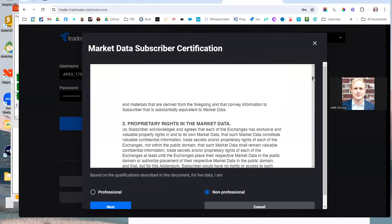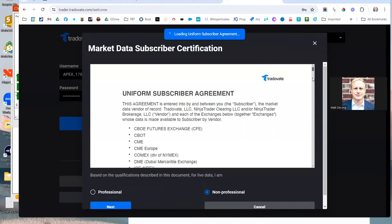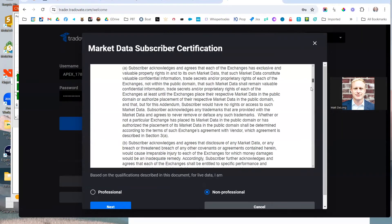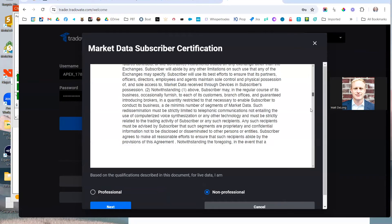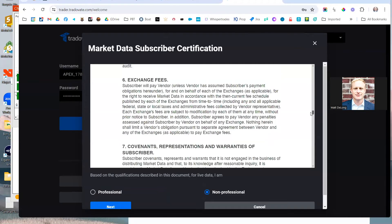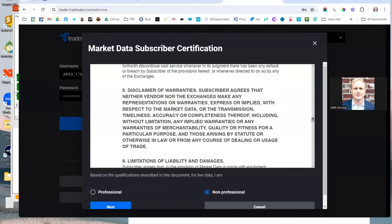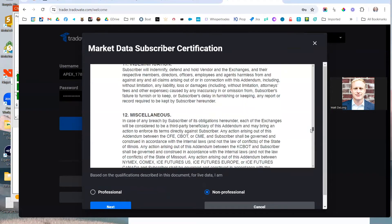I'm going to scroll through this. Obviously you're agreeing to it, so I don't recommend you just skip over it — make sure you understand what you're agreeing to. It talks about market data, commissions, exchange fees, and so on.